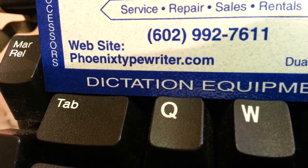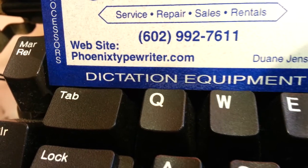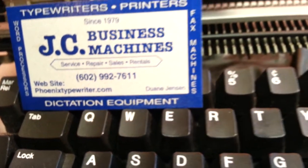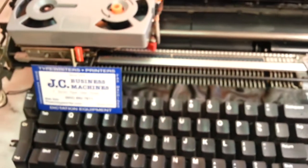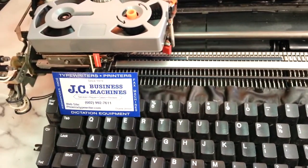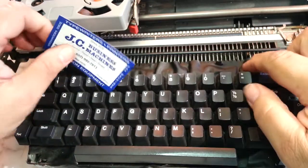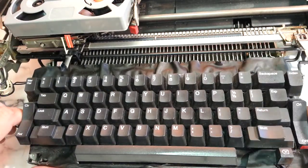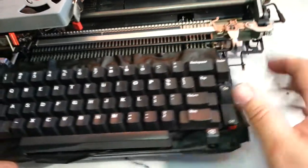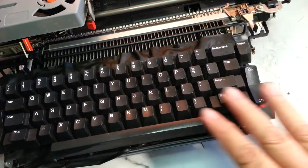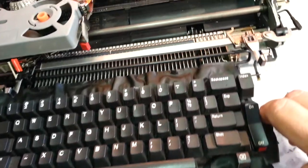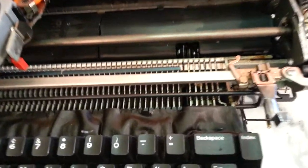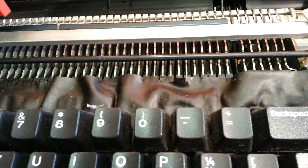PhoenixTypewriter.com here, we're going to look at an IBM Selectric 3 today and remove the keyboard membrane. This stuff right here that hangs off the side goes underneath the keyboard. At this point in time these are very stiff and brittle and can actually impede the operation of the keyboard.